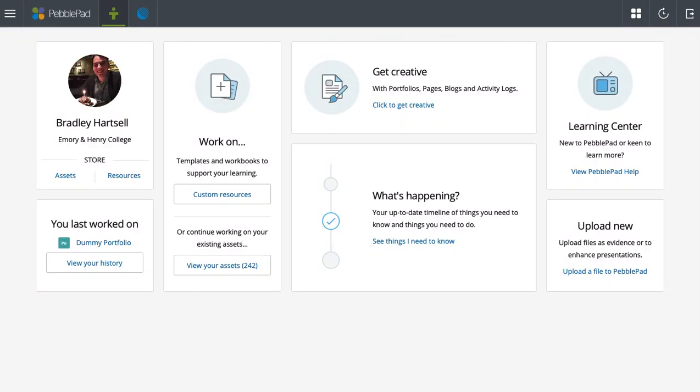So another big aspect about PebblePad that I'd like to show you, apart from creating a portfolio, is creating templates or workbooks. These are especially useful as instructors to give to your students to have them complete an assignment.